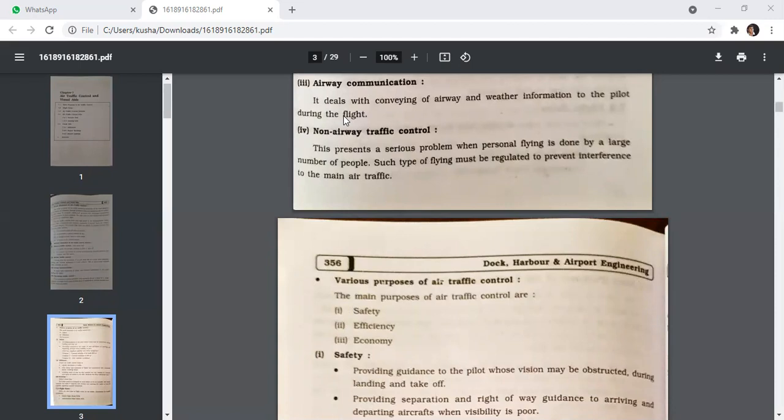Non-airway traffic control presents a serious problem when personal flying is done by a large number of people. Such type of flying must be regulated to prevent interference to the main air traffic.